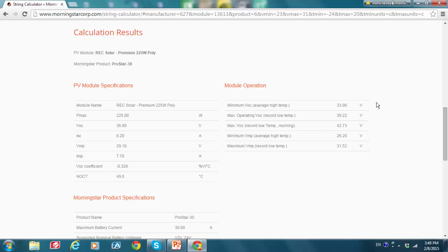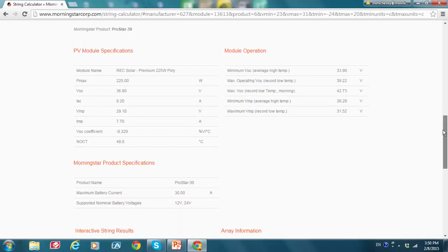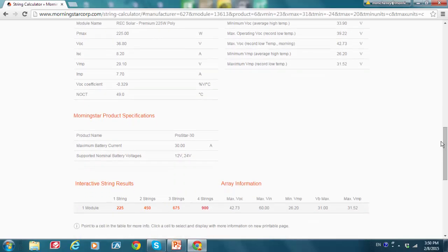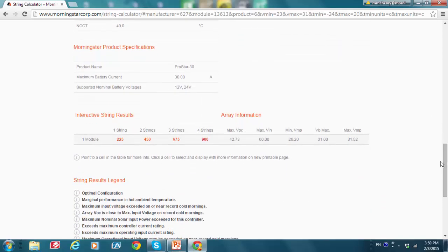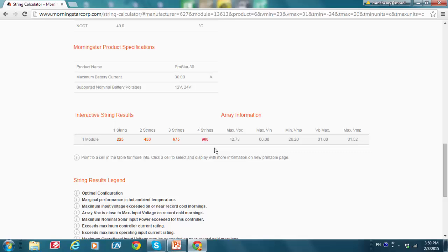And I see all of my PV module specifications in here. I see my module operation specifications in here, the Morningstar product specifications for the ProStar 30, and I see my array information. I see orange and red PV input power results, but no PV input power results numbers in green, which would indicate an optimal configuration. So let's hover over the orange and red to see what they tell us.